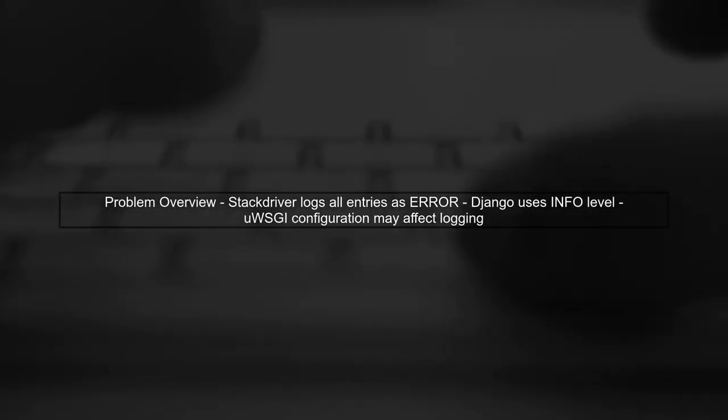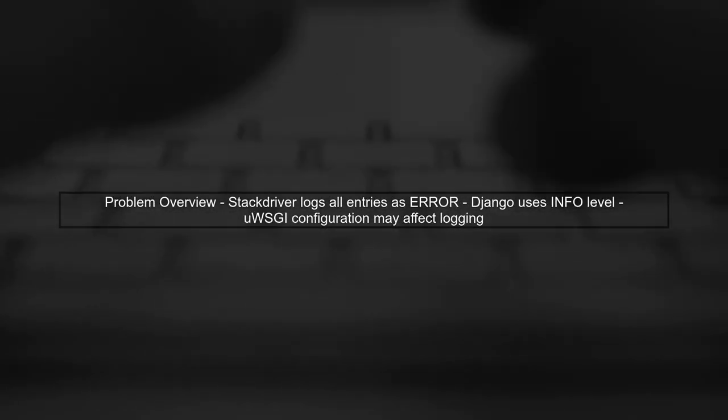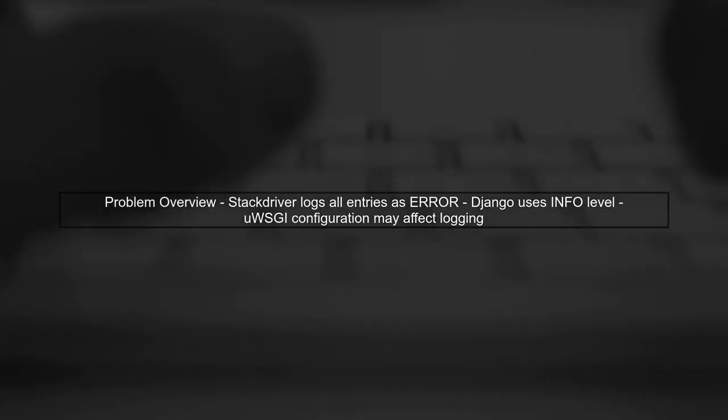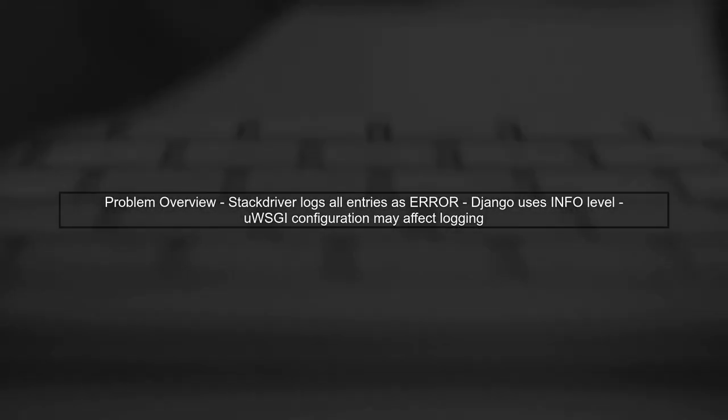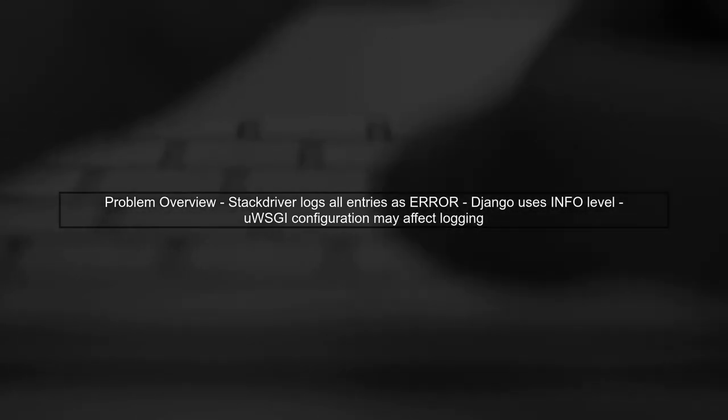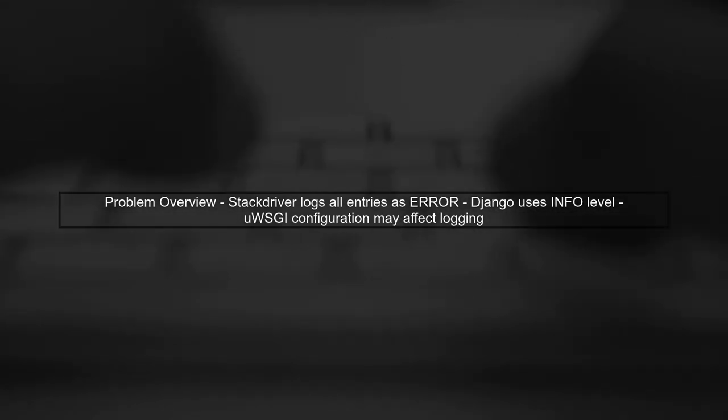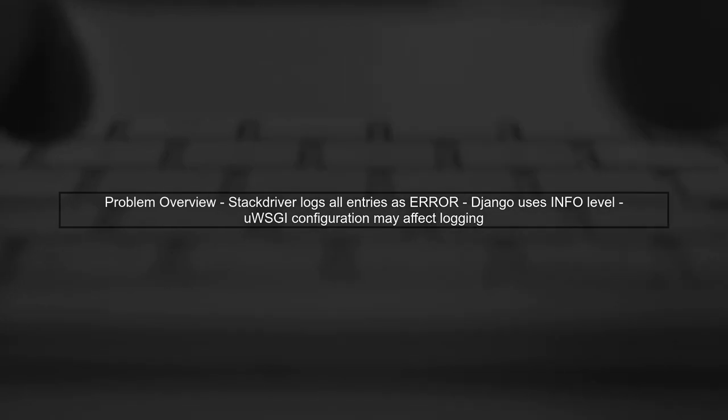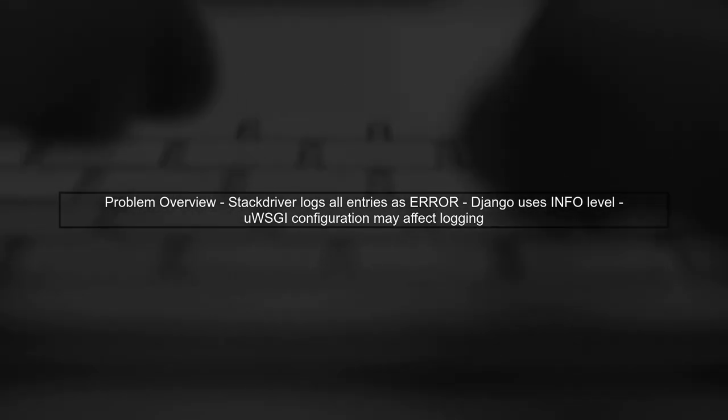In this video, we'll address the issue of Google Stack Driver logging all entries as error level in your Django project running with UWSGI on Kubernetes.